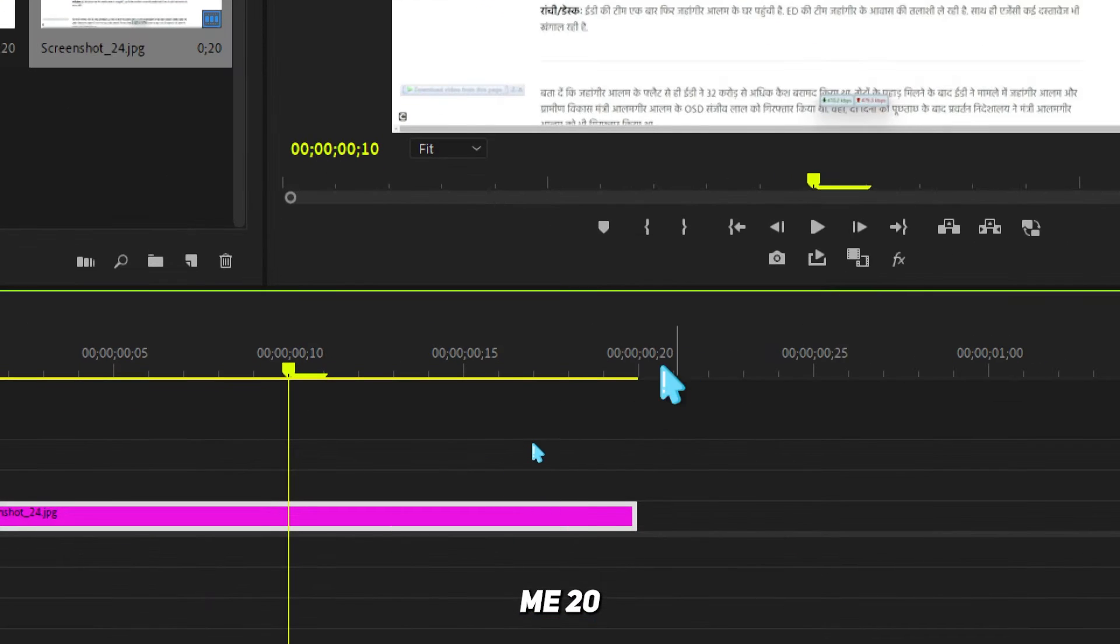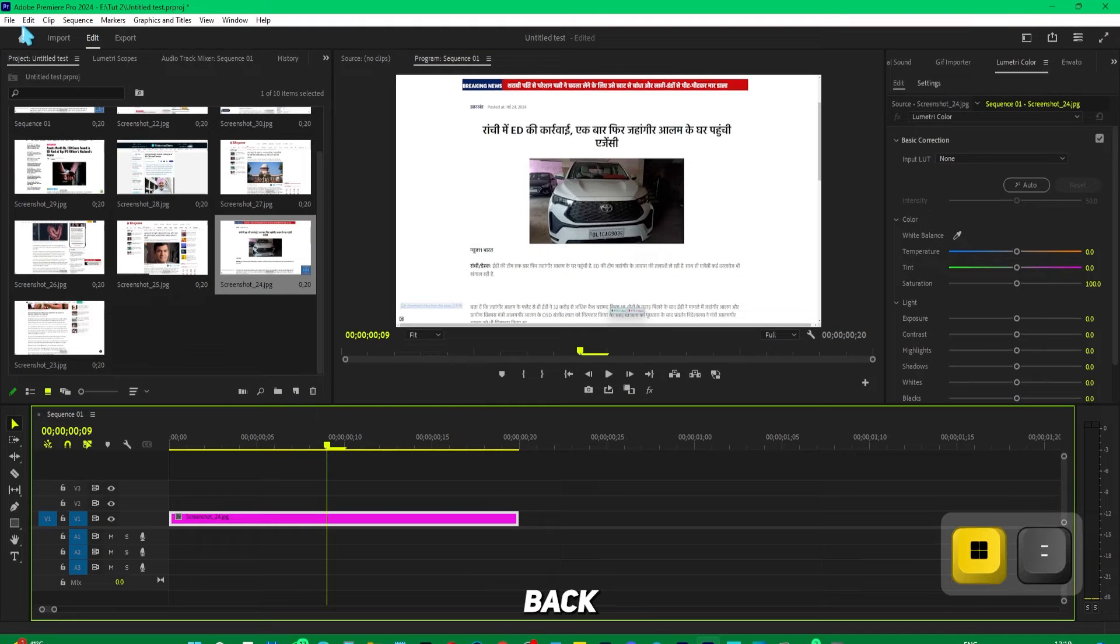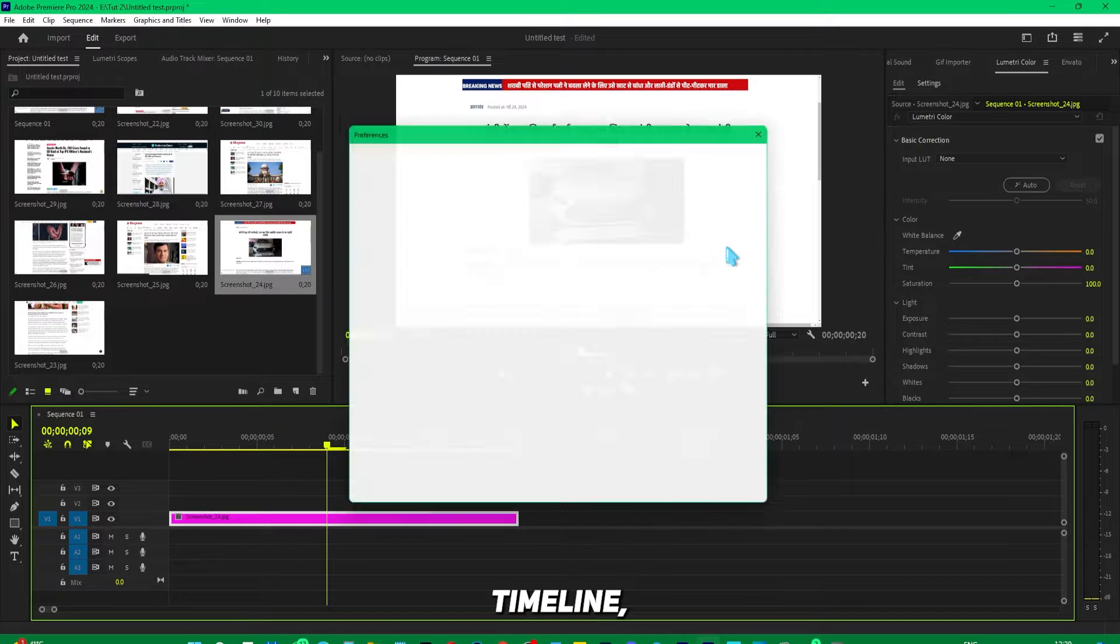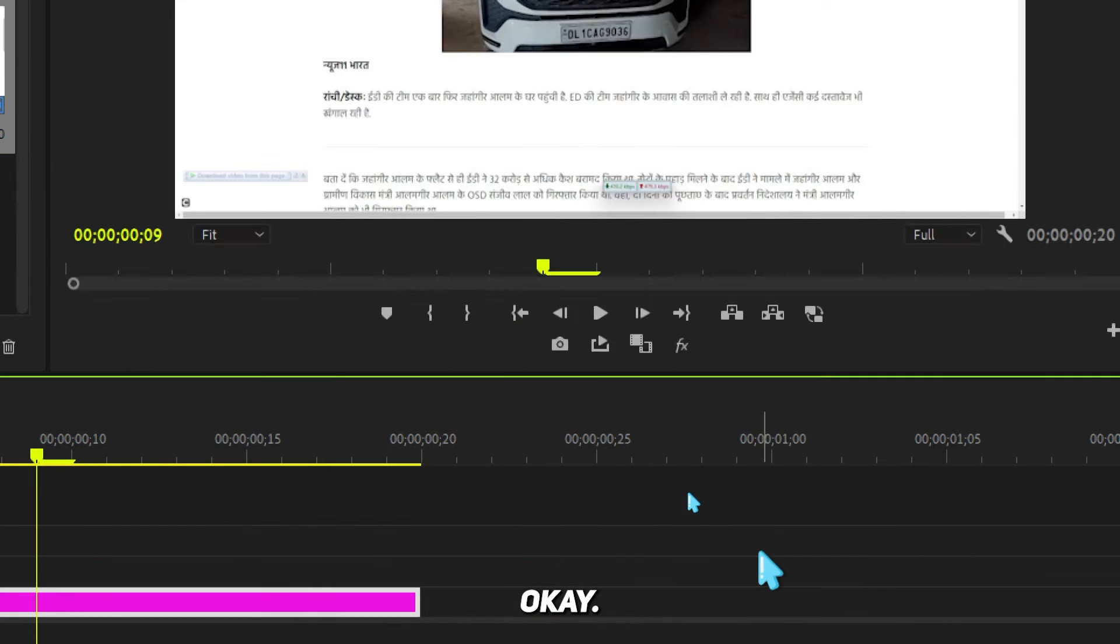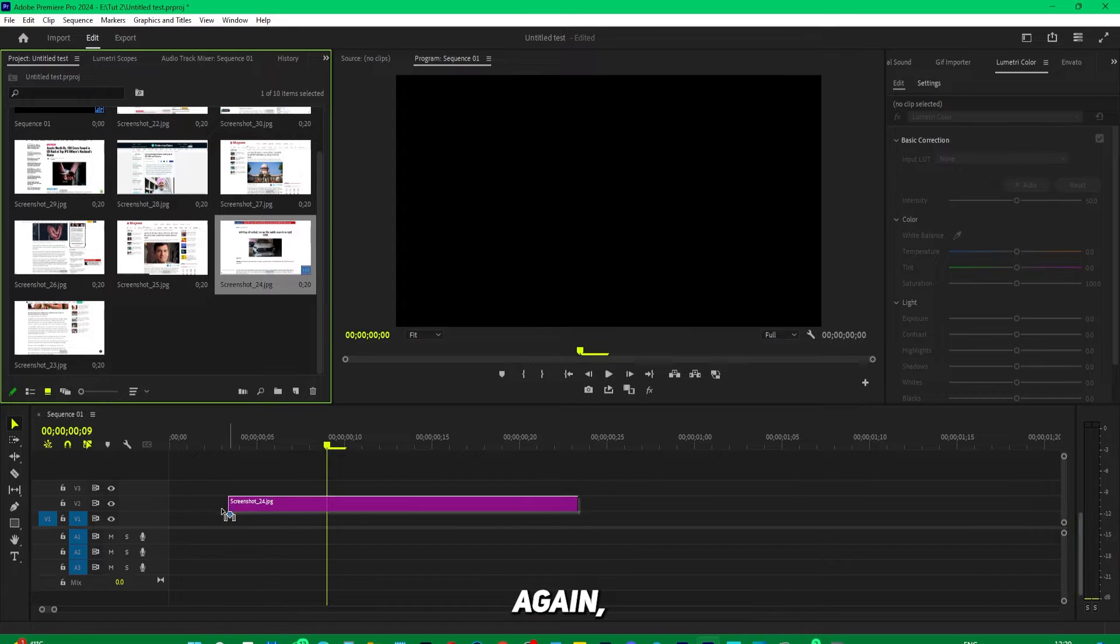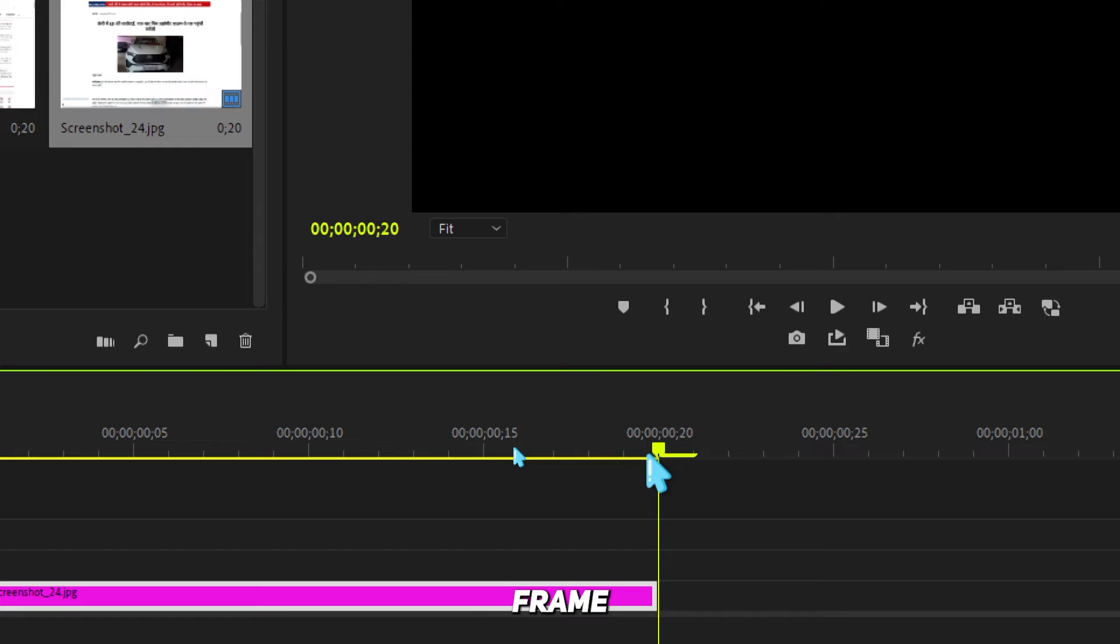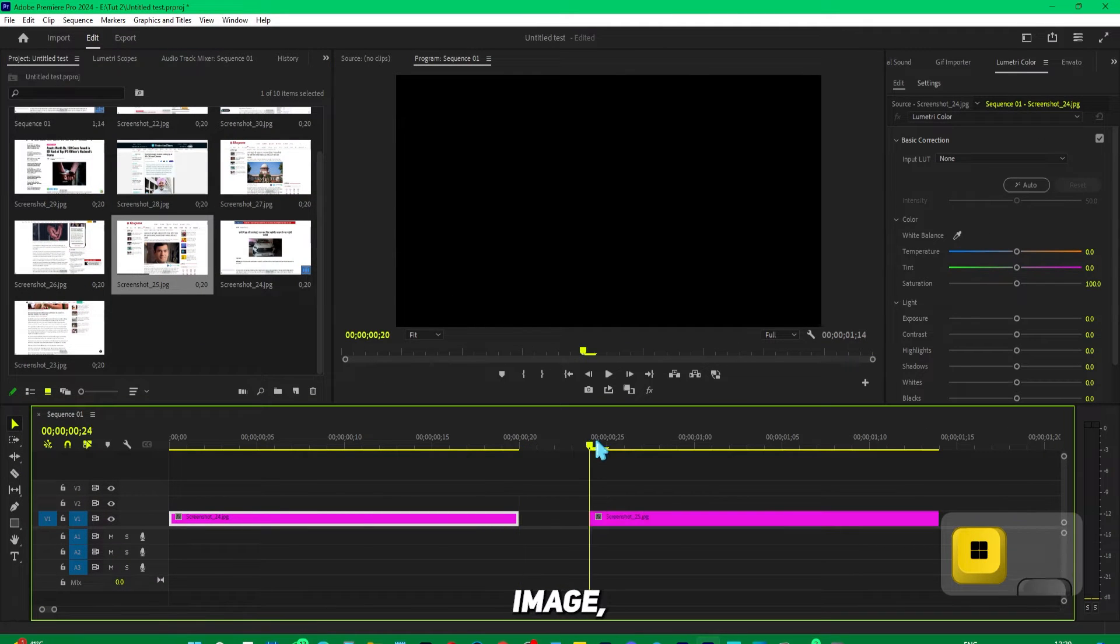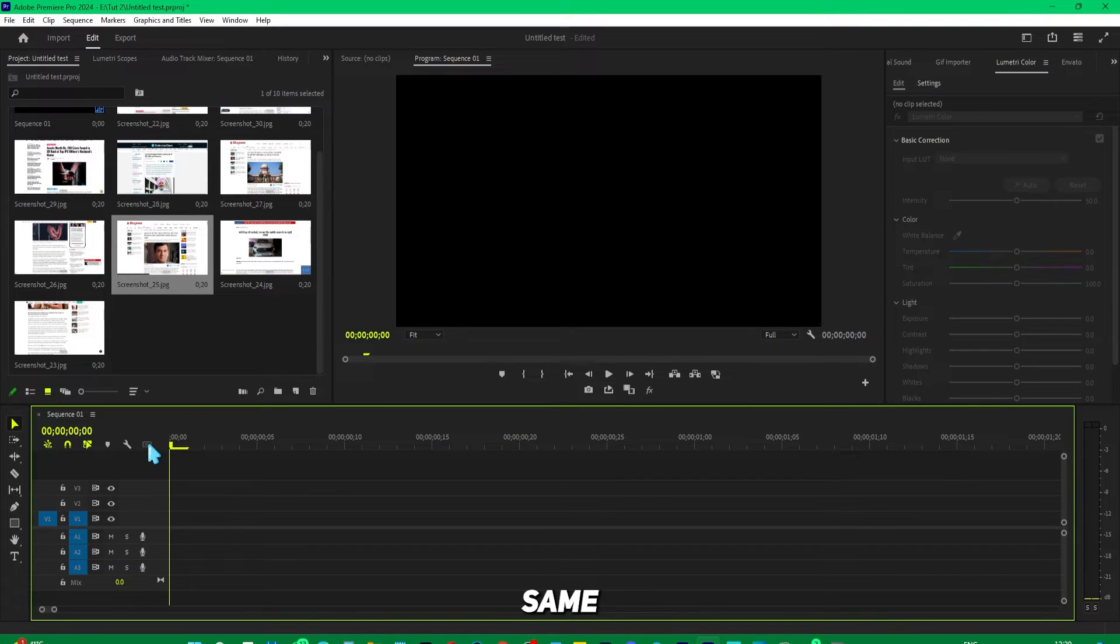Even if I change it to seconds—let's say two seconds—and press OK, when I drop it again, nothing happens. It's still the same 20-frame duration. If I try with a second image, it's also the same. No matter how hard I try, it gives the same problem.